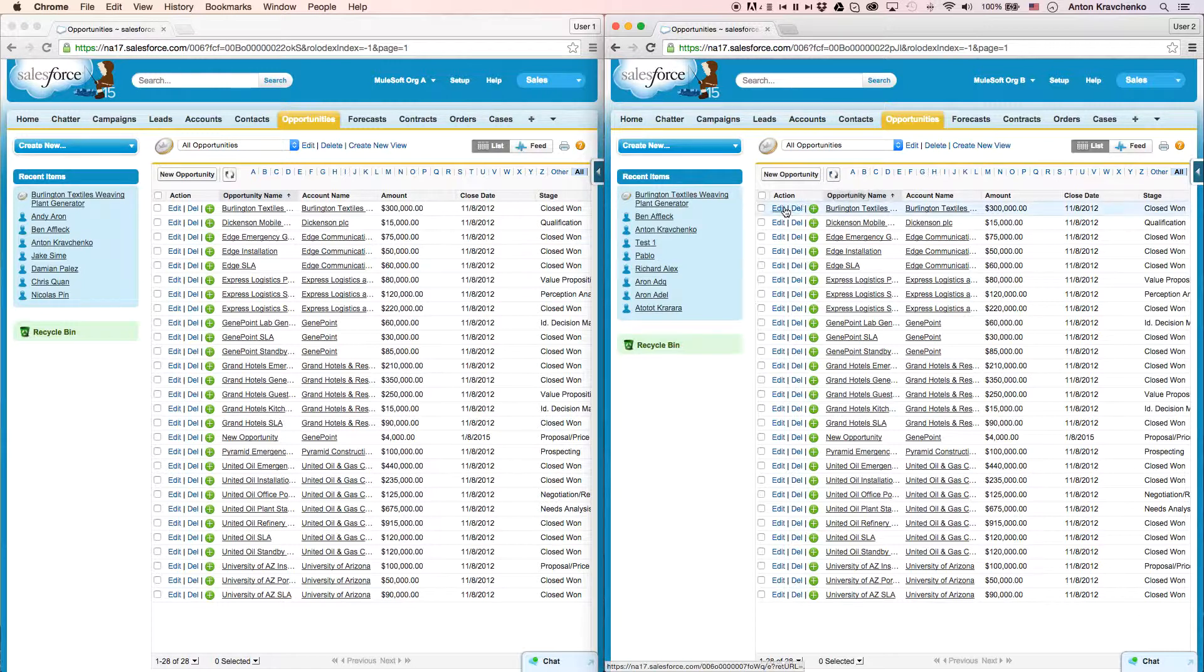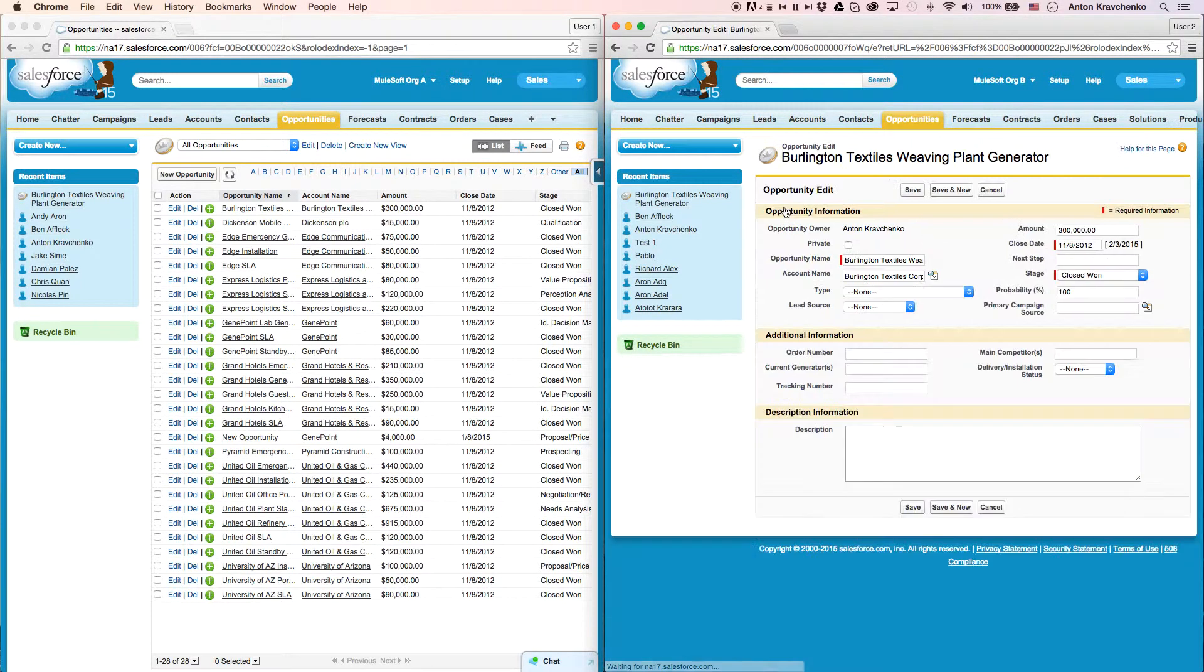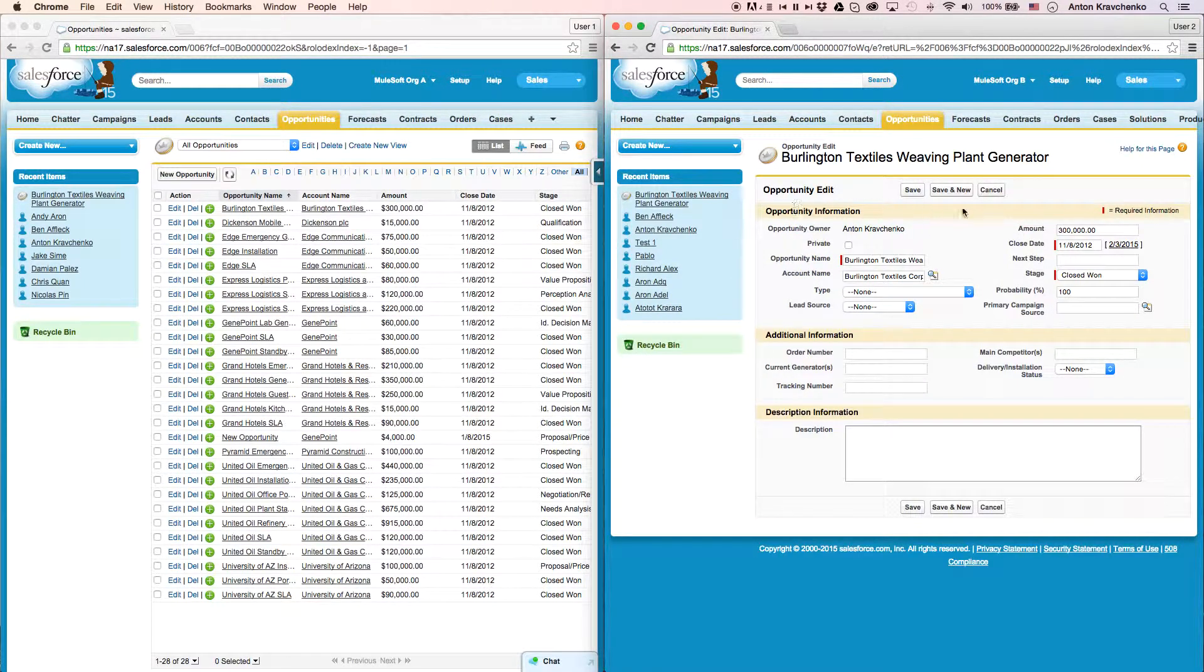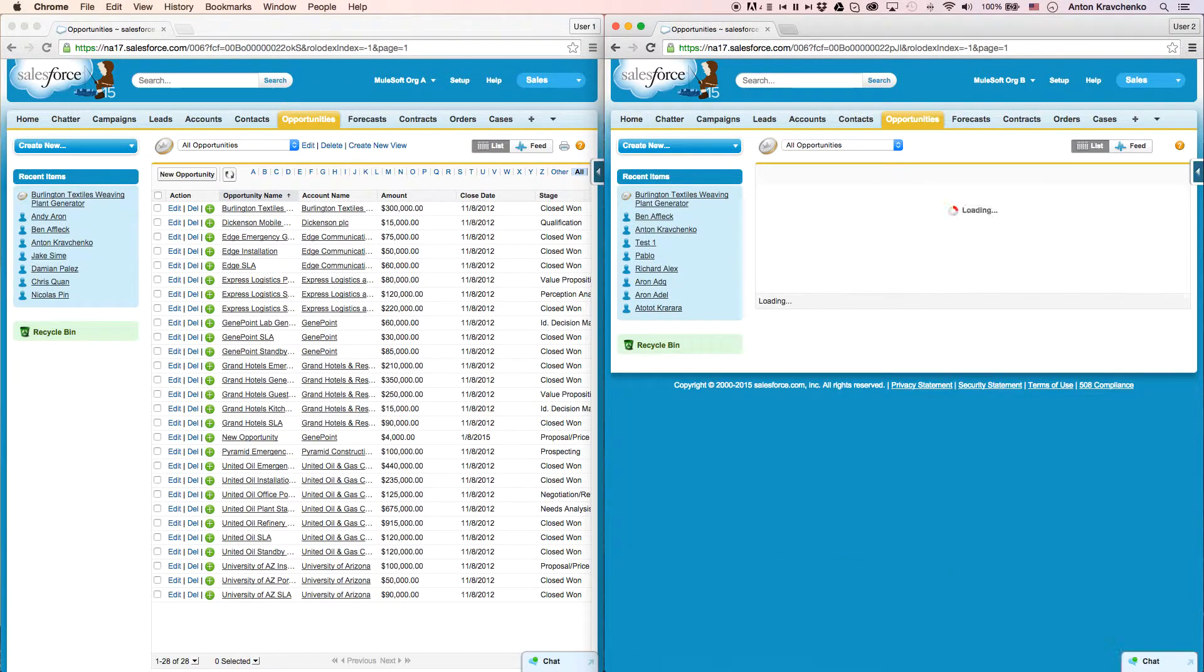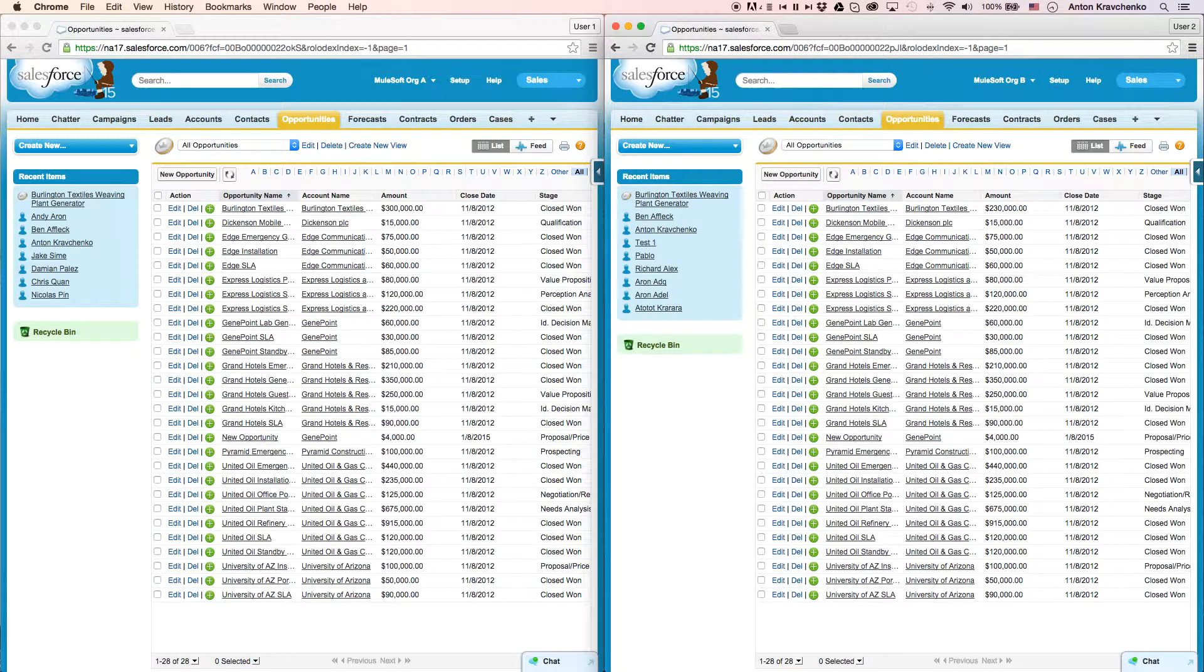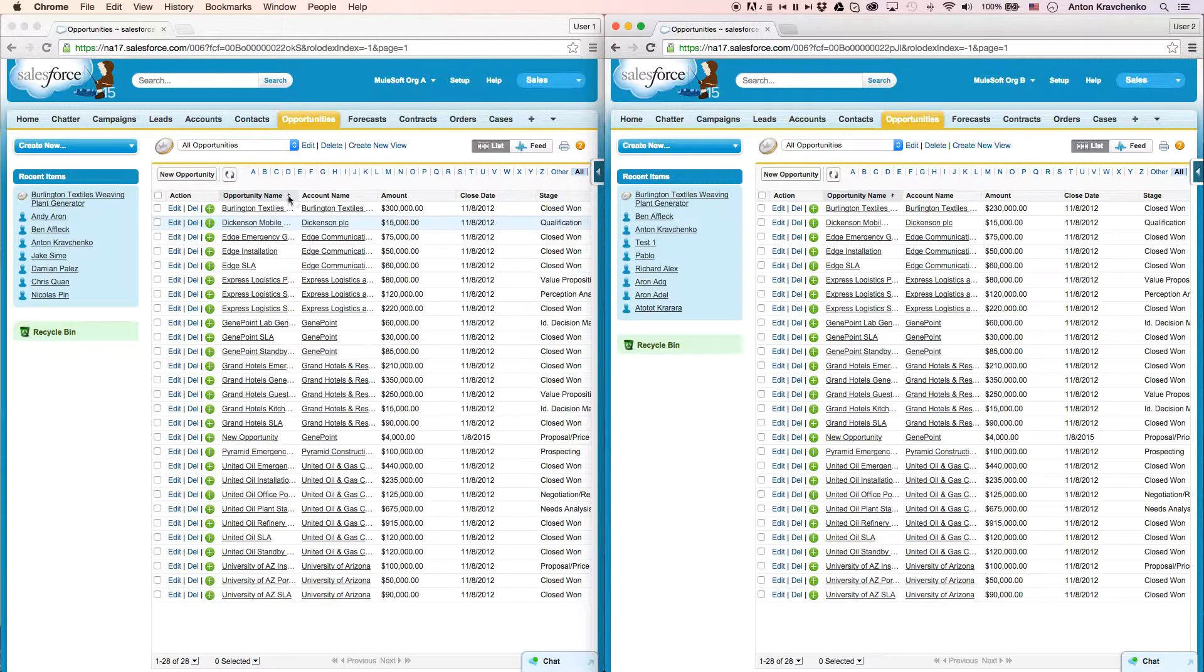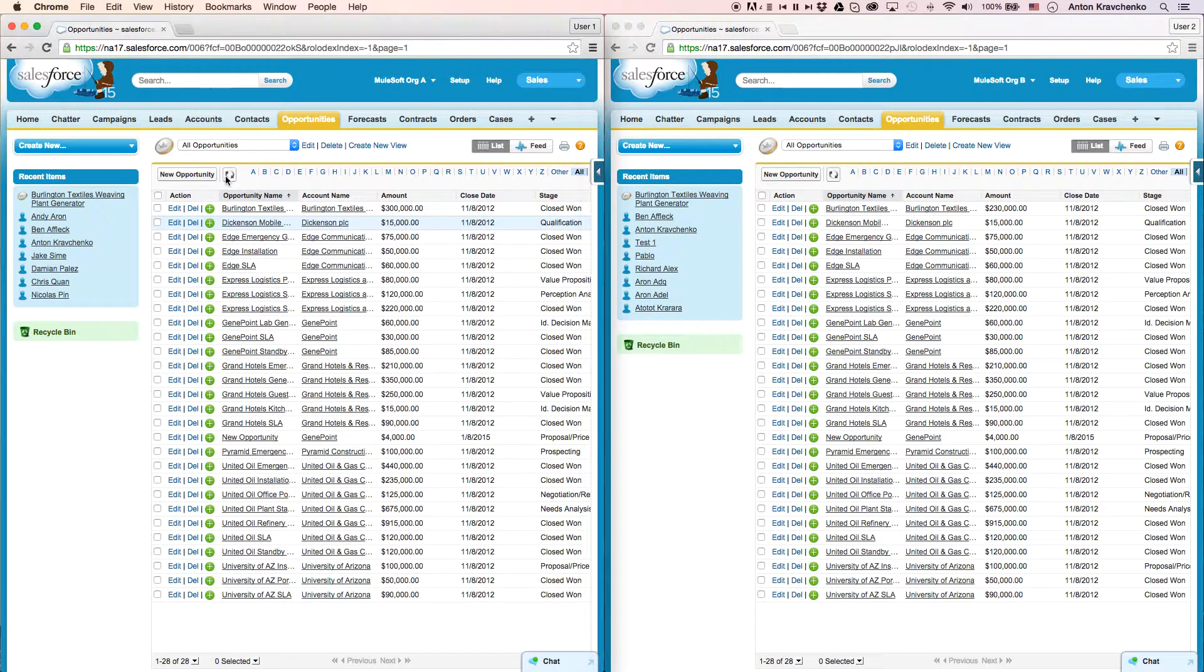And if we take the same opportunity and change the amount back to $230,000 in our Salesforce instance in Org B, this change will be reflected in our Salesforce instance in Org A accordingly.